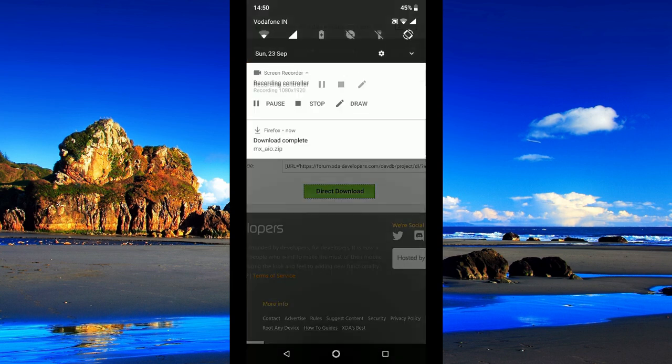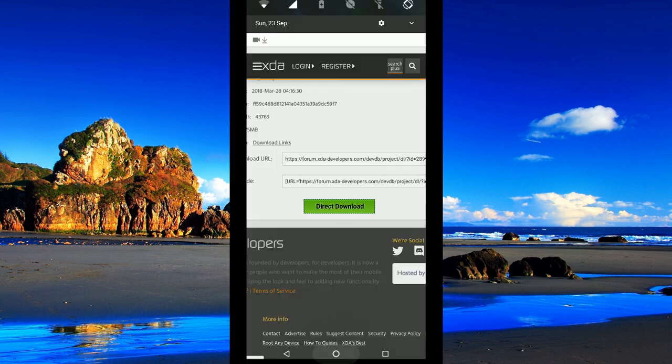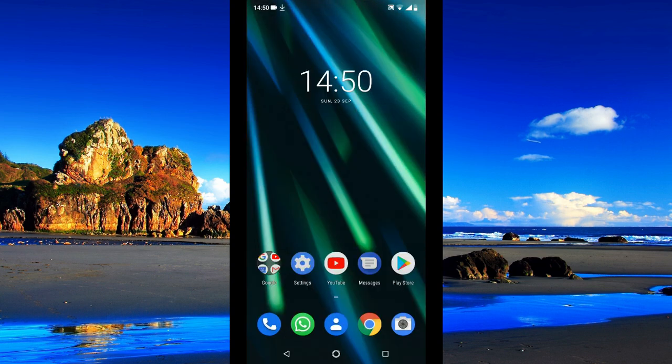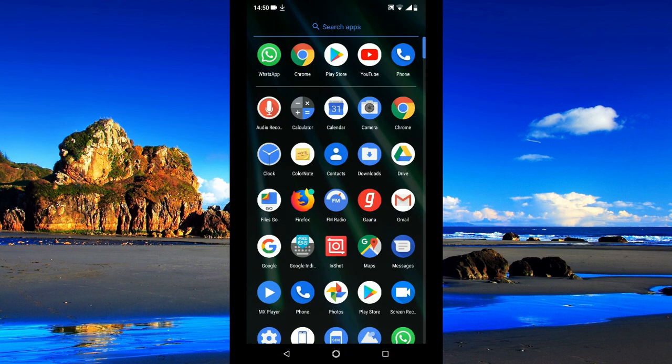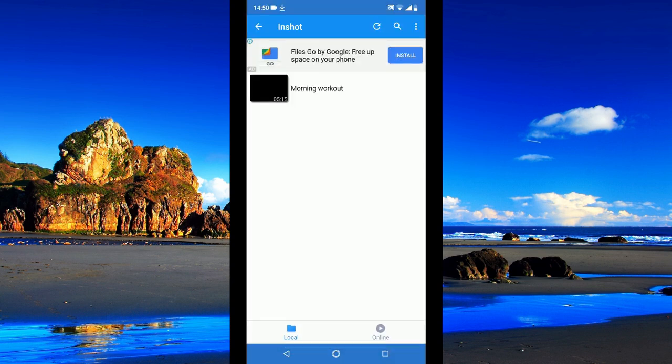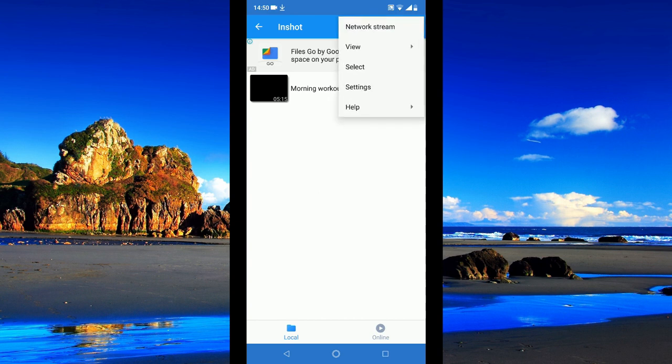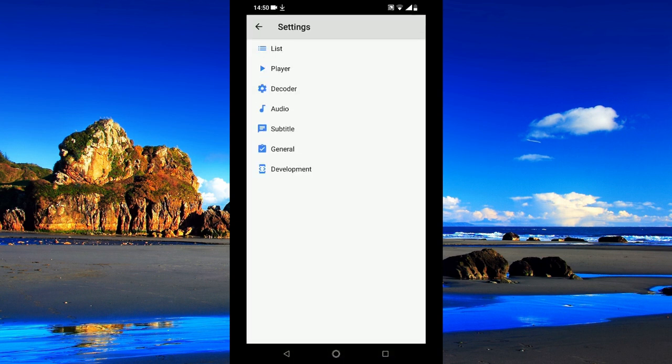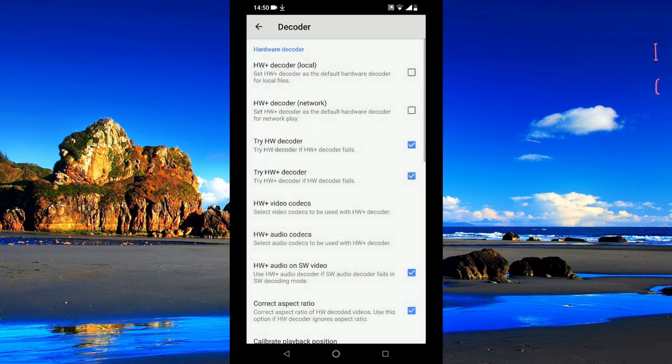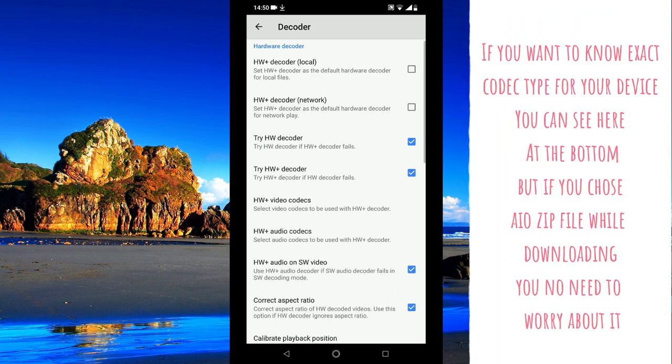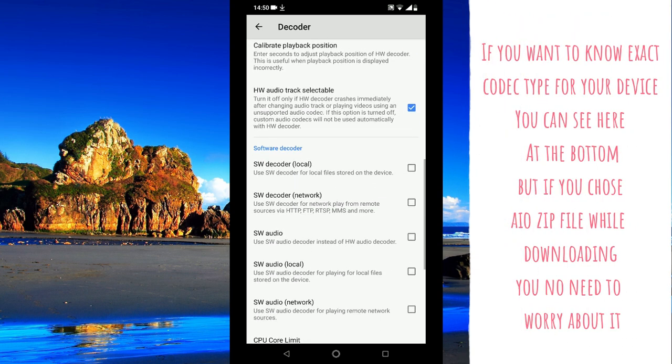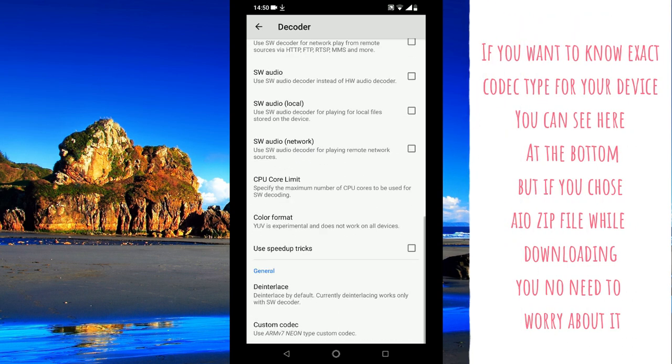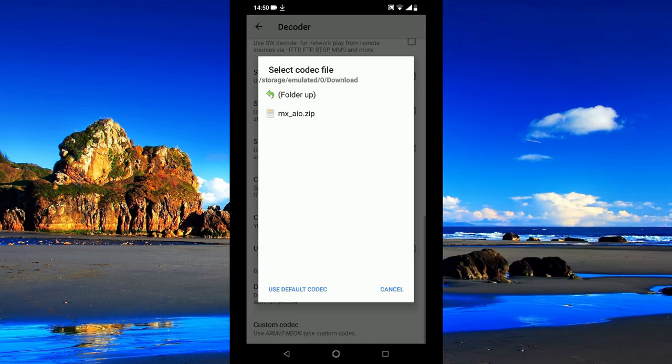The download is complete right now. Now go to MXPlayer, go to settings. Under settings you have decoder. Go to decoder, scroll down. At the end you have custom codec, click custom codec.